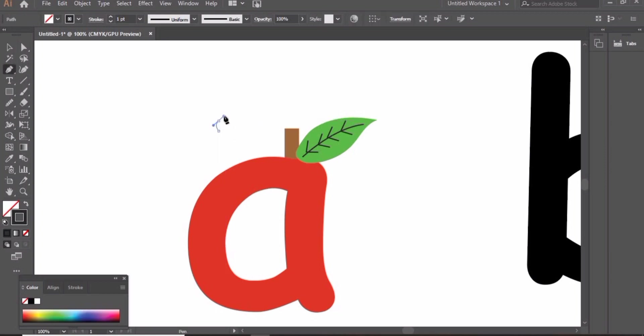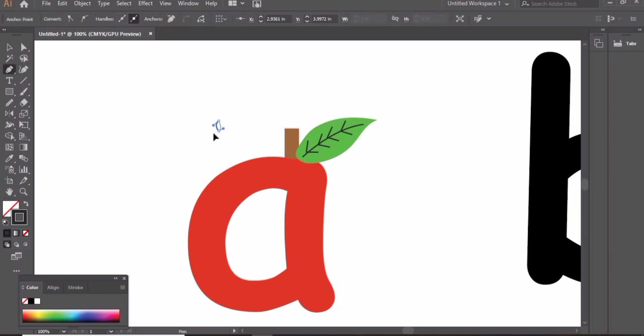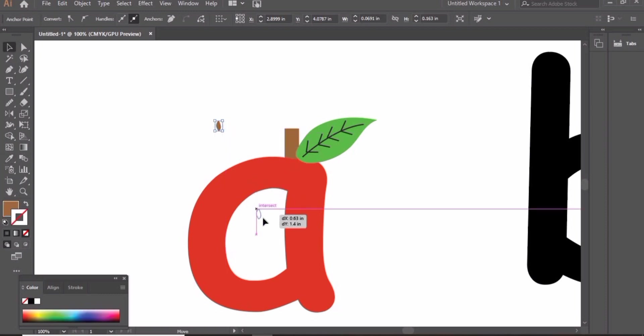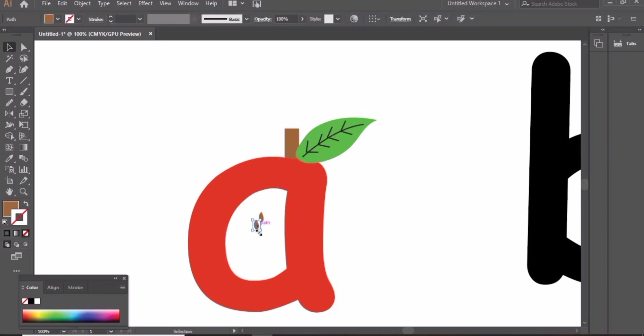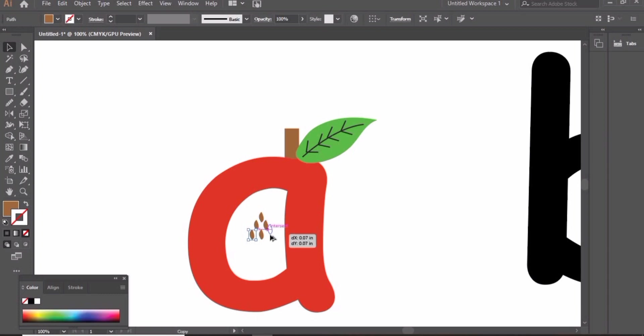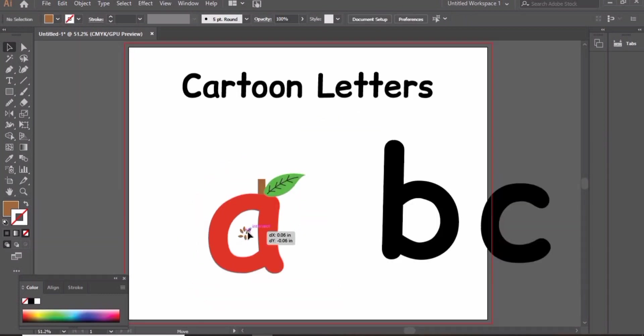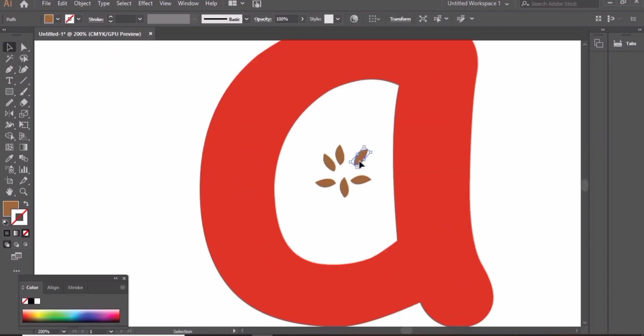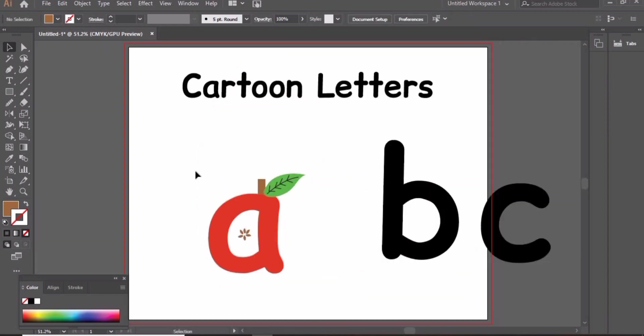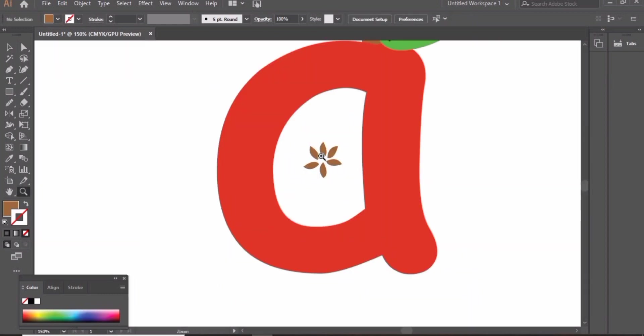Now let's create the seed and take it inside the hollow space in letter A. Create copies. Zoom in and arrange these seeds. Keep arranging until you are satisfied.